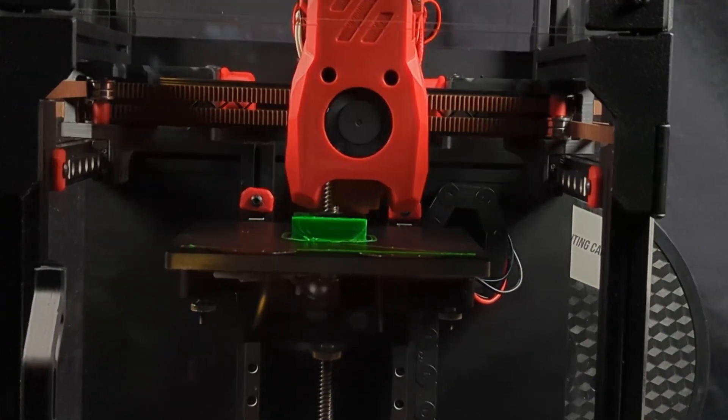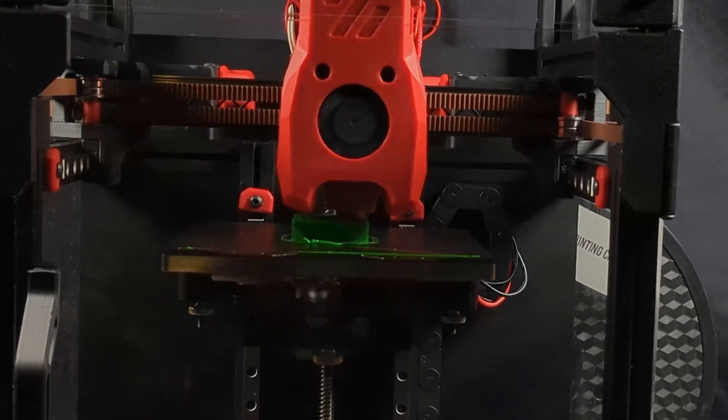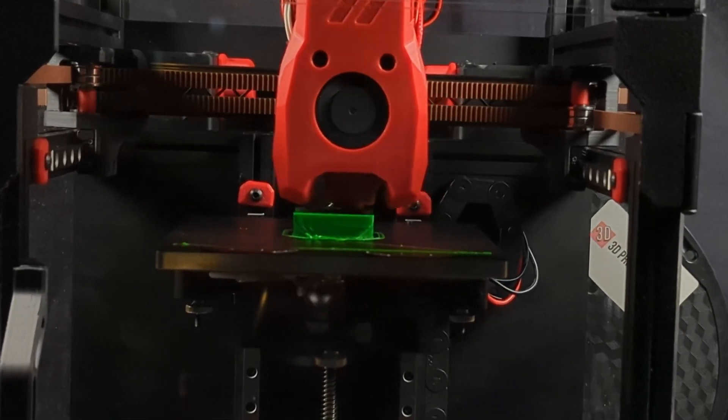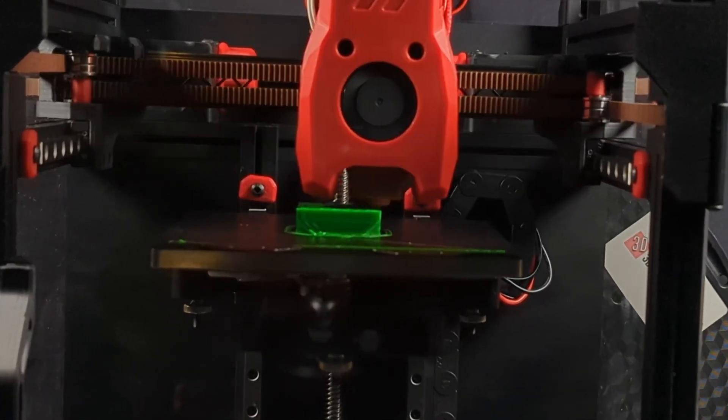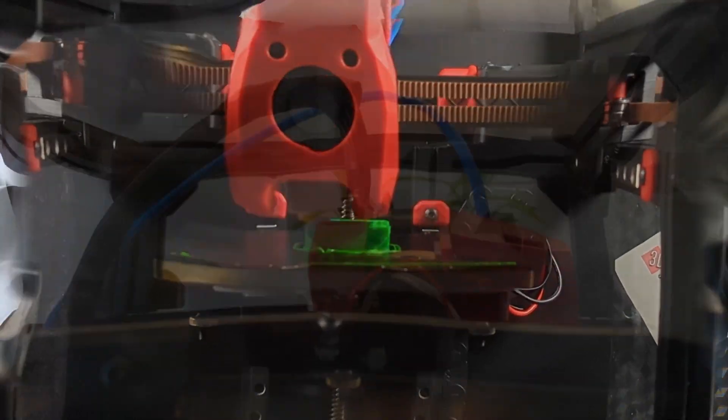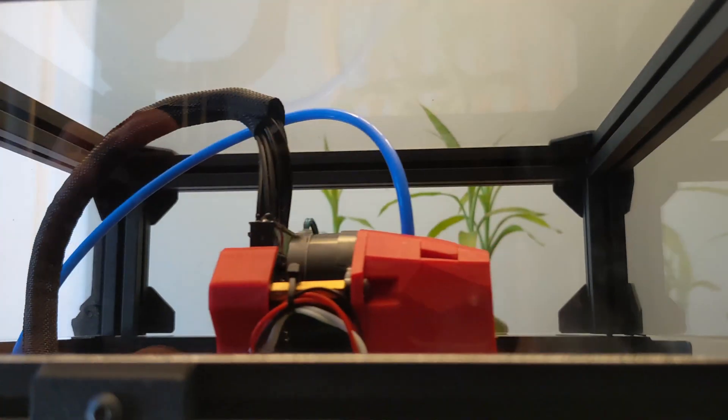All right, so let's get into the not so good parts of this kit. I will say our complaints here are pretty minor overall, but still worth noting.